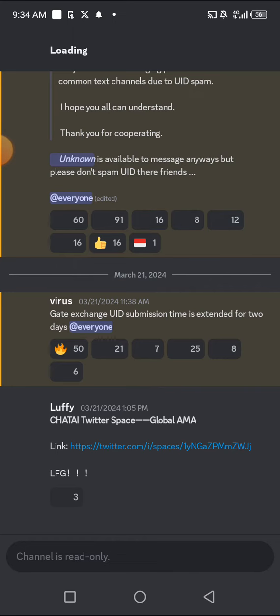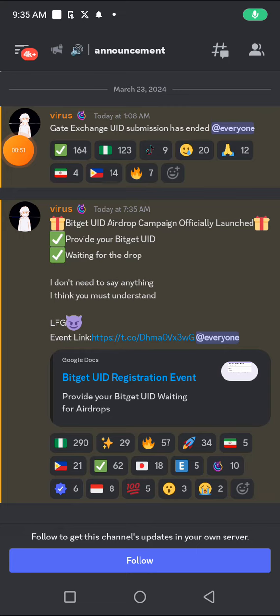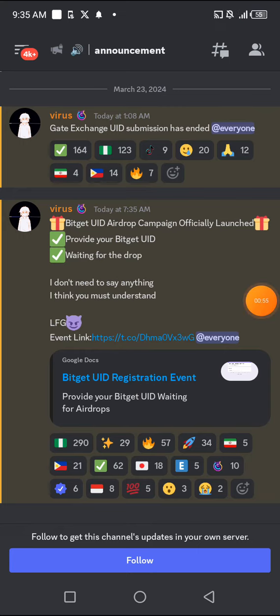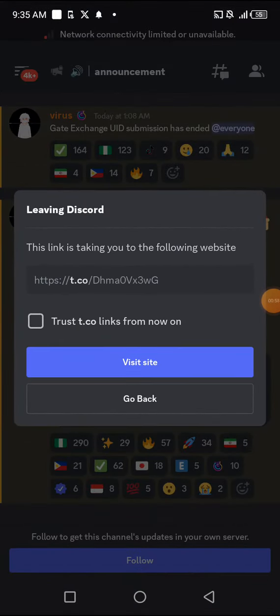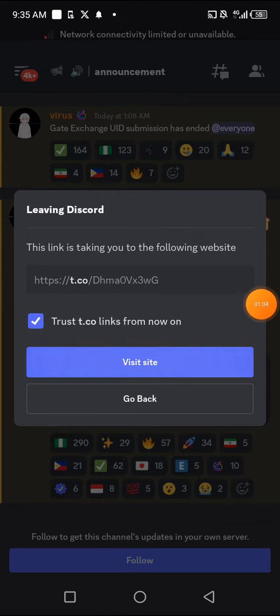I'm going to go to their Google Form again and fill in my Bitget exchange UID, and also fill it in their Discord channel. I'm following through Discord because they sent me a notification. I'll click on the link — it's taking me to a website, and I'll click on Trust and then Visit Website.